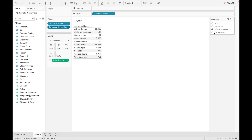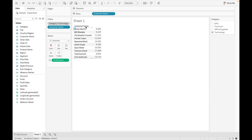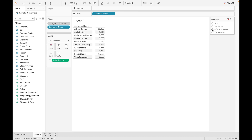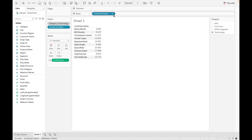Let's make it a single value so it will be easier. This is how we are getting values currently. For this, we need to create the category filter as a context filter. When we add it as a context filter, we will get our exact values — top 10 customers for Furniture, top 10 customers for Office Supplies, and top 10 customers for Technology.